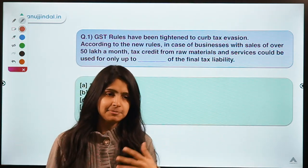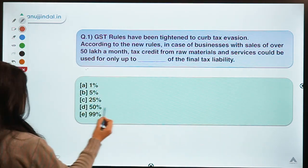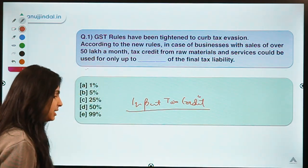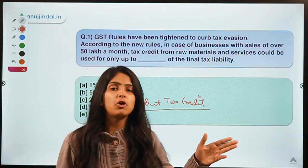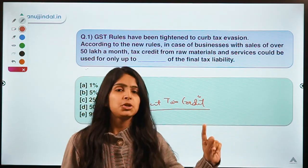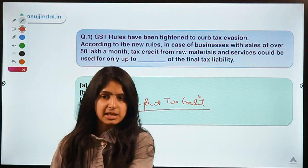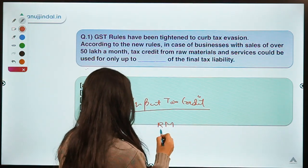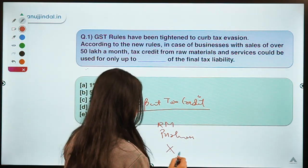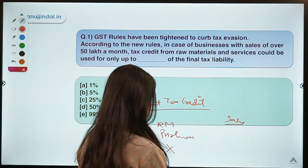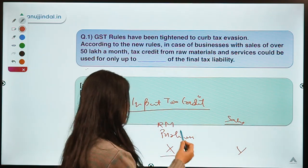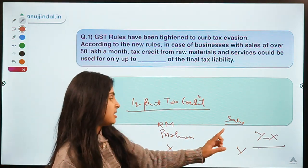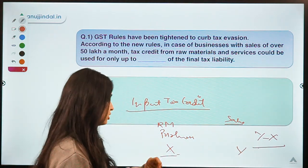The GST rules have been changed a little bit. If you remember, we have discussed terms like input tax credit in our previous sessions. In simple terms, input tax credit is that portion of tax that you have paid on your raw materials. When you purchase something you pay tax, and when you make a sale you have to pay tax on that as well. Whatever you paid on raw material purchases, you can deduct that from the tax you have to pay on your sales. So if you have to pay Y on sales and paid X on raw materials, your final tax liability is Y minus X.